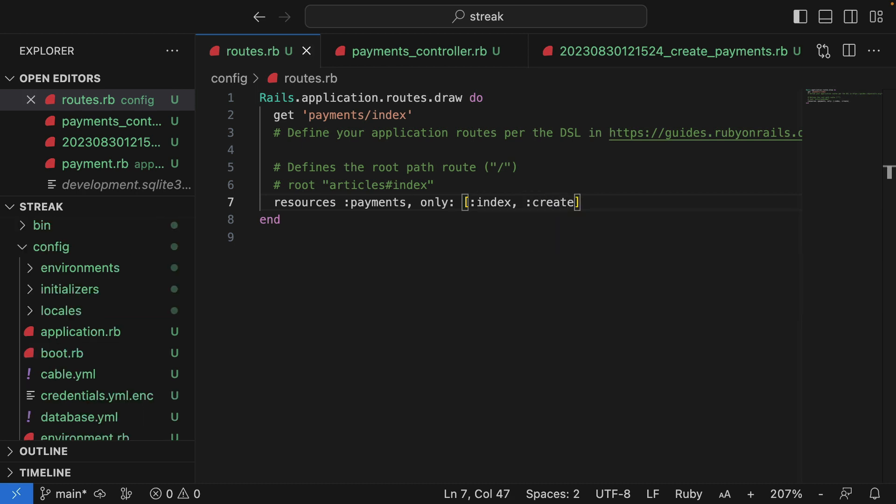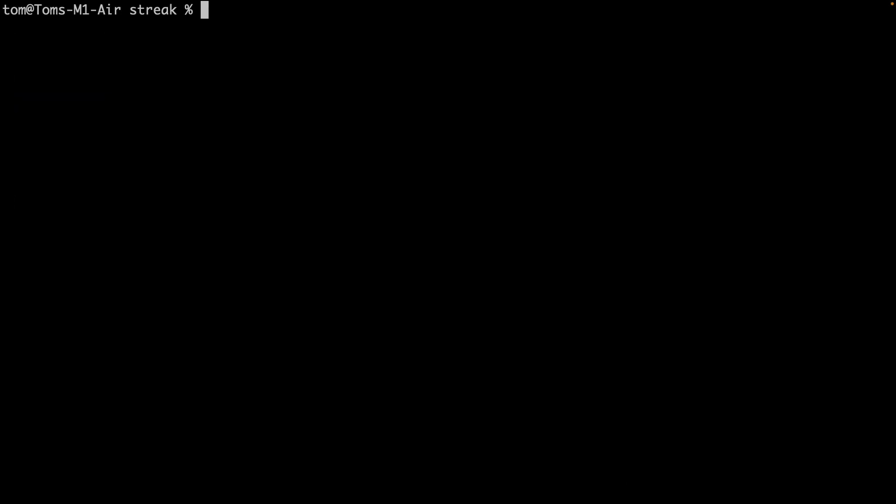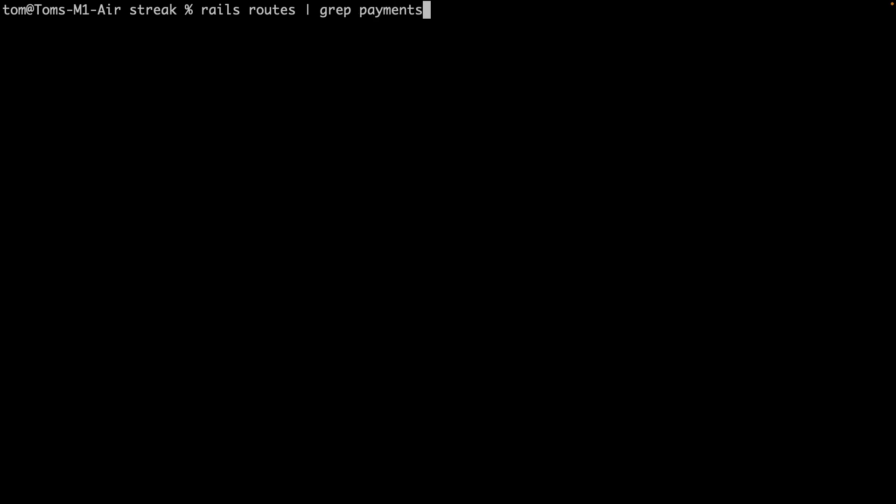A little tip here. If you're unsure which routes are available in the app, what you can do is jump over to the terminal and run rails routes. And then you can grep for a specific route that you're interested in. So in this case, I want to check the payments routes. And you can see here that we've got the index now, the endpoint which lists all of the payments.